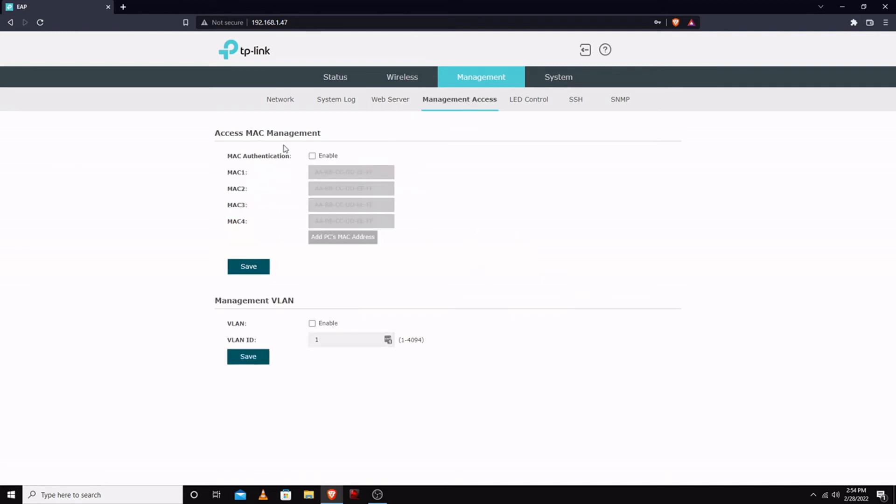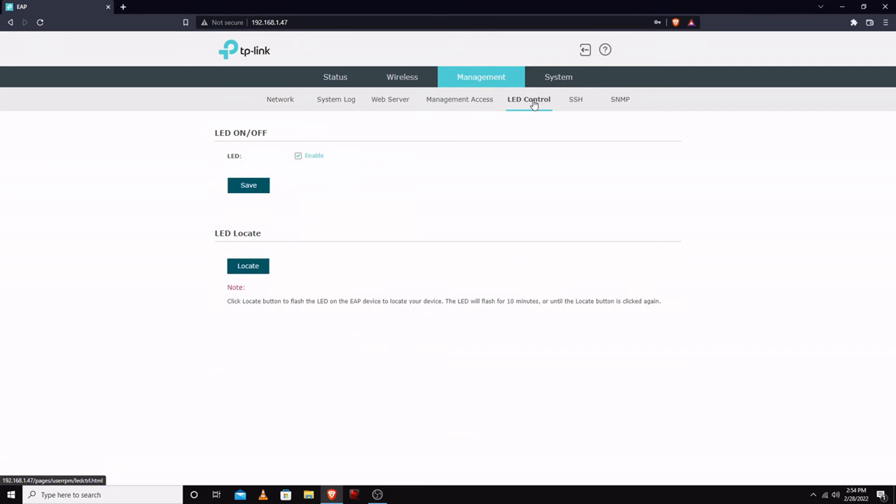You can set up what devices are able to connect and log into the device by MAC or VLAN. LED control just turns the light on and off.